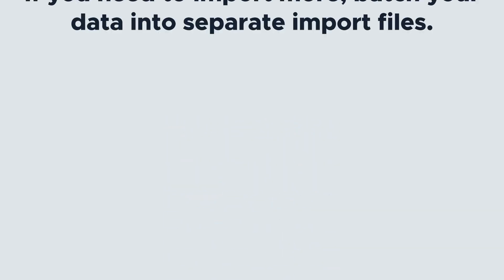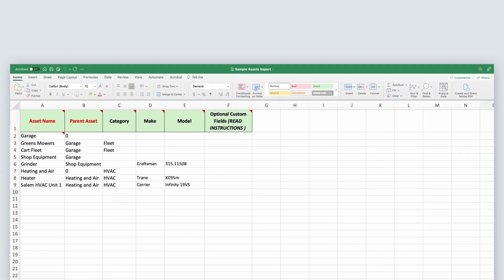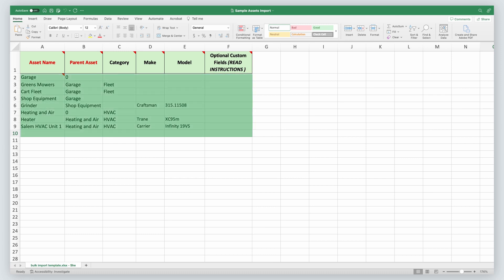You can import up to 2,000 assets and 50 fields into Limble in a single import. If you need to import more, batch your data into separate import files. We provide a sample spreadsheet, also known as the sample import file, that can be used to set up your asset fields and make importing easier. The spreadsheet includes sample rows to show you how to populate each field.